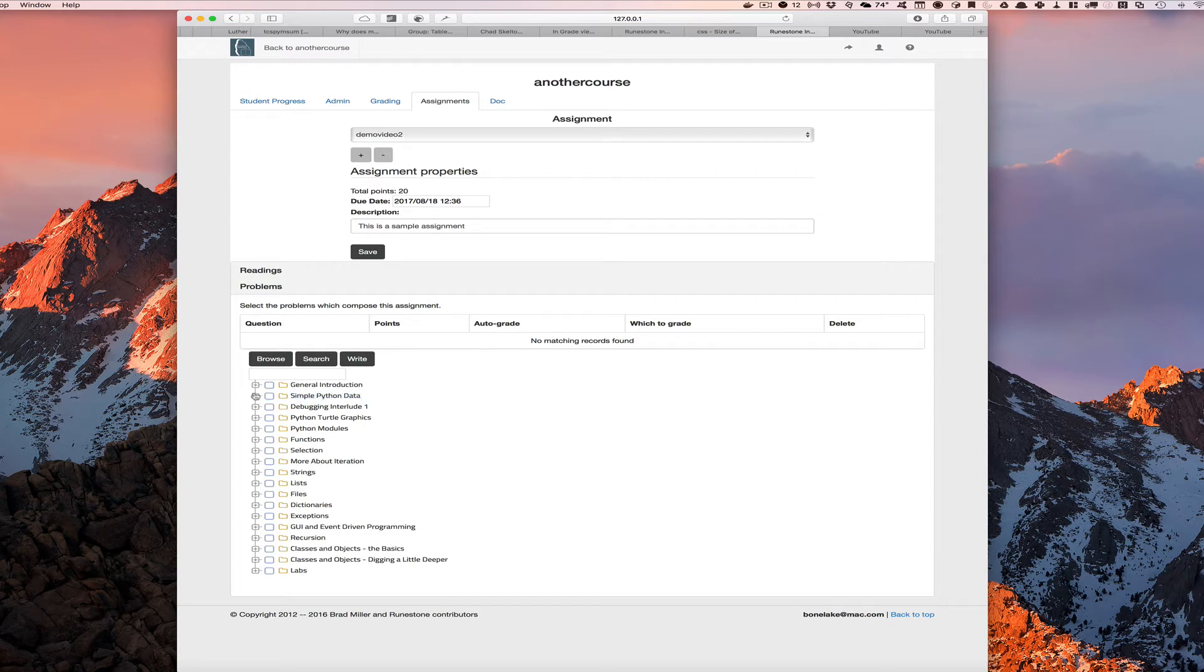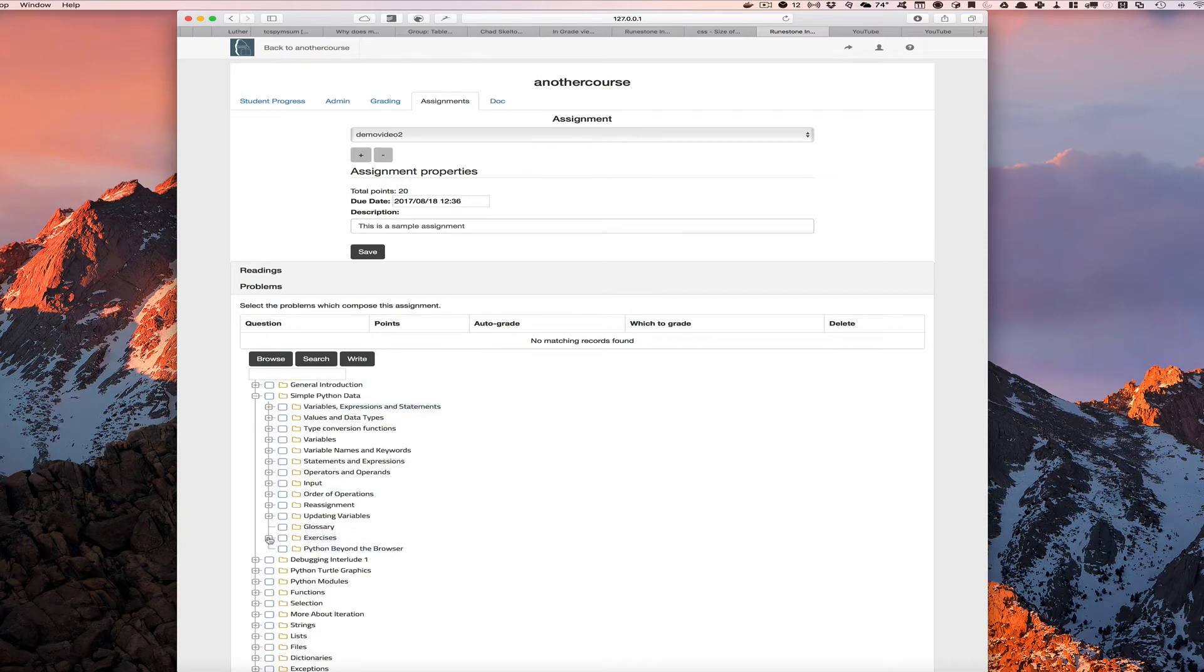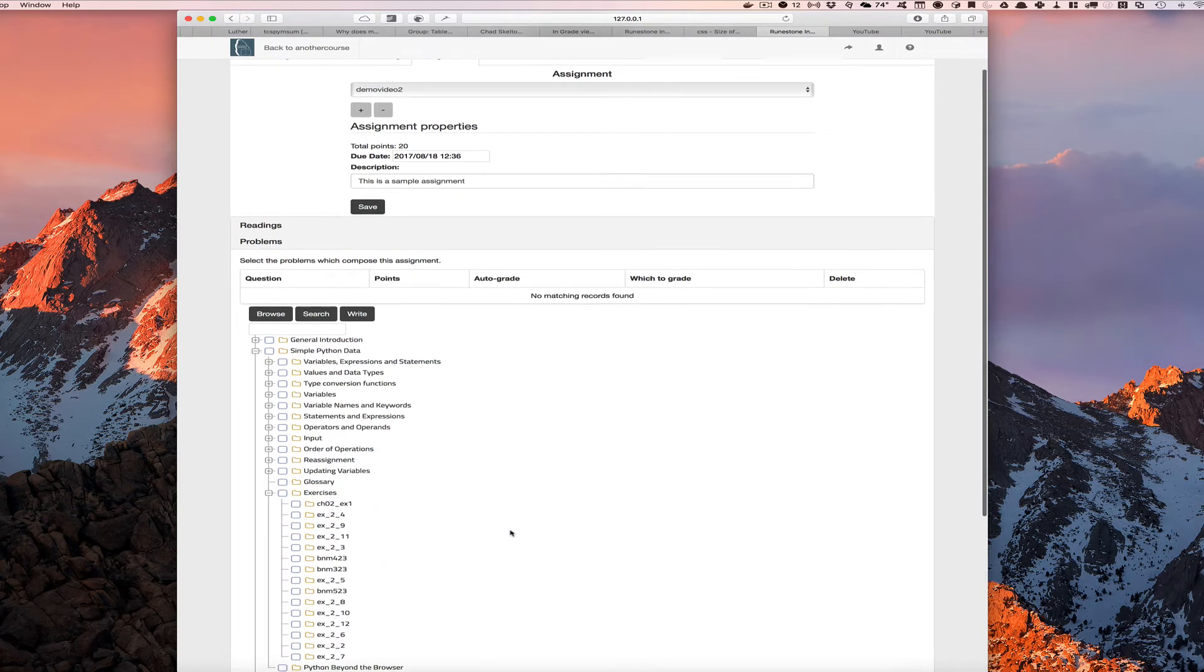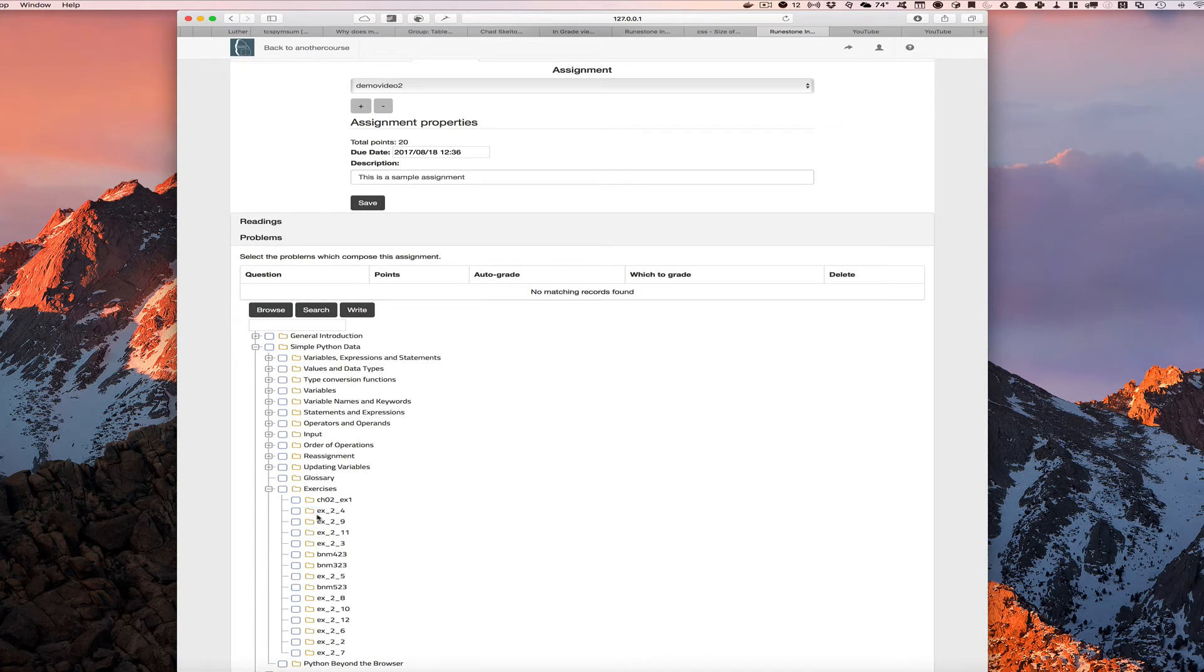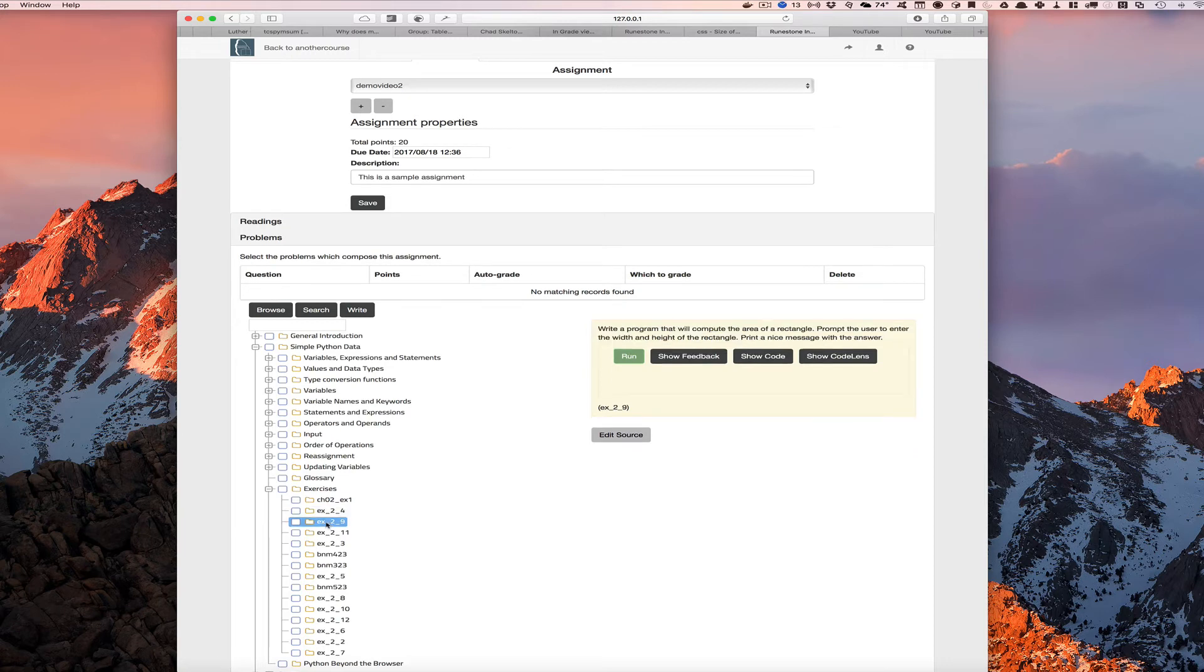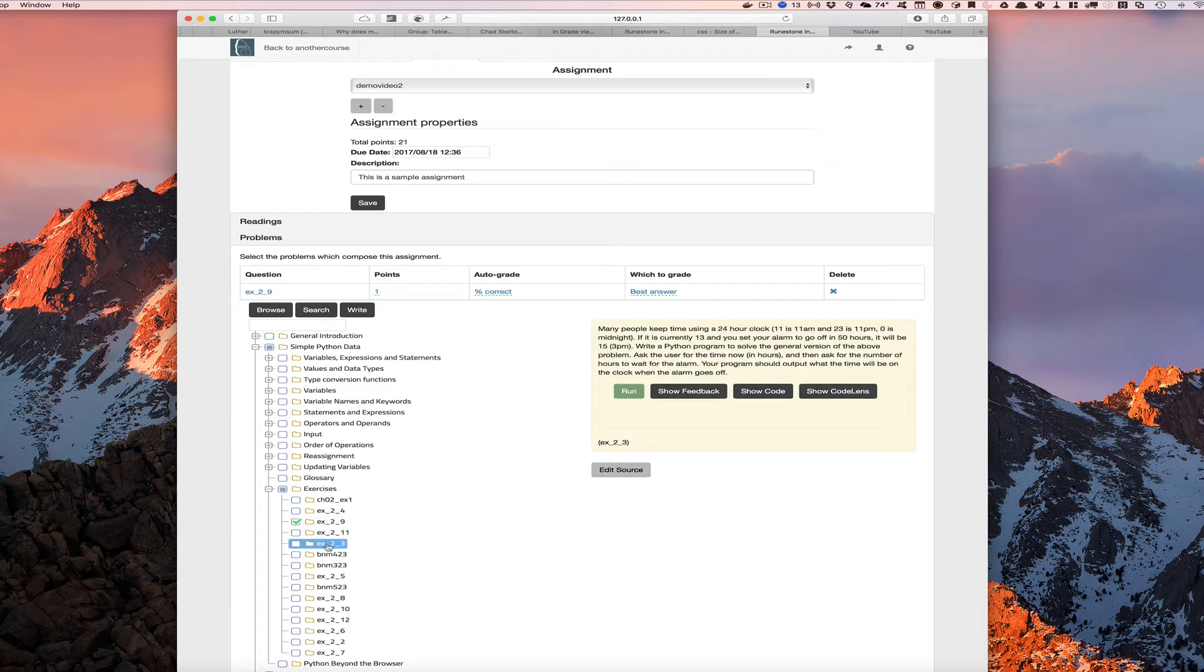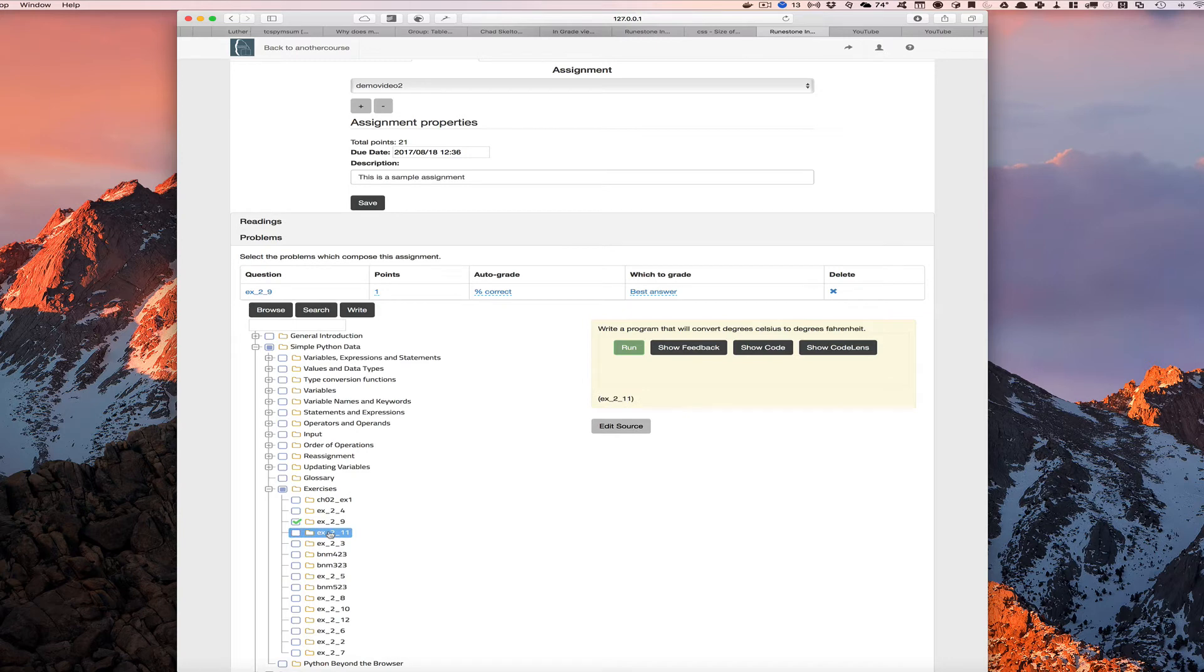We'll go to the other chapter and we'll go to the exercises section here. And let's say, oh, I don't remember, but if I click on one of these, we can see a preview of it. Nope, that's not the one I was thinking of. Ah, here's the one that I was thinking of. I want to be able to have the student compute the area of a rectangle, simply ask you for the width and the height and compute the area of the rectangle. So we'll assign that. What else might we have here?